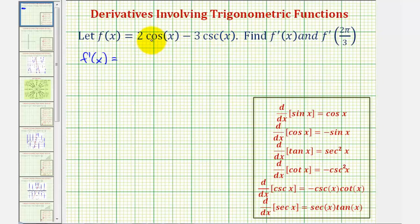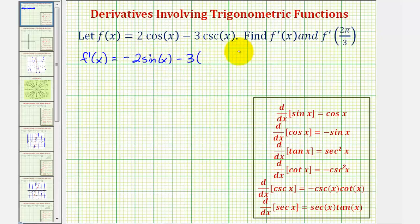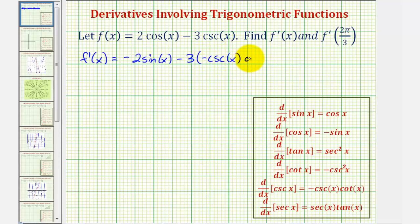Since the derivative of cosine x equals negative sine x, we'd have two times negative sine x, or negative two sine x, and then minus three times the derivative of cosecant x, which is negative cosecant x times cotangent x. Here we have a negative times a negative, so this will simplify to plus three cosecant x cotangent x.